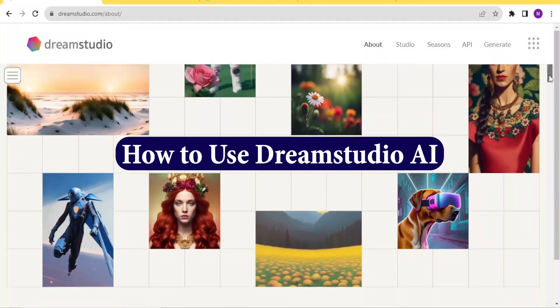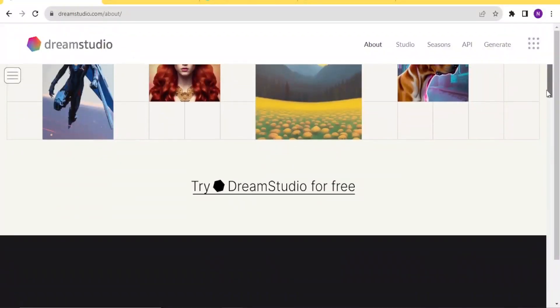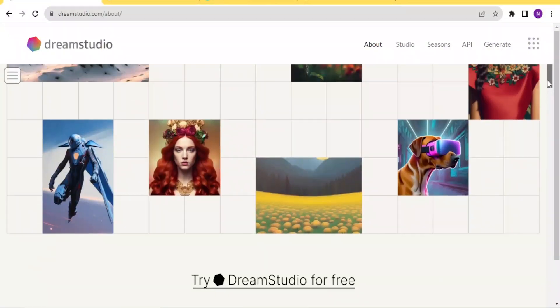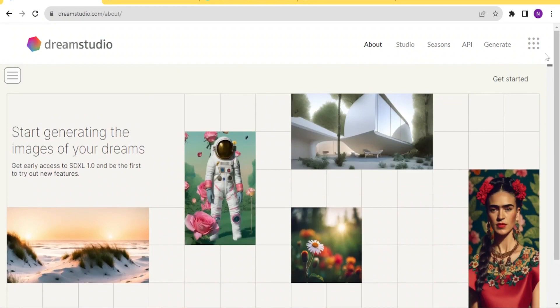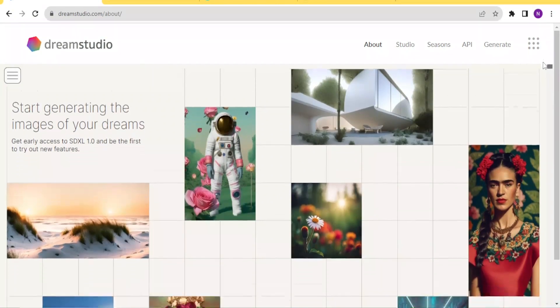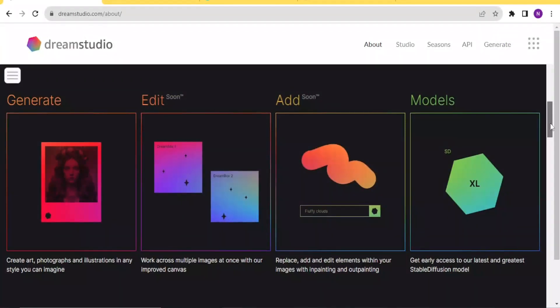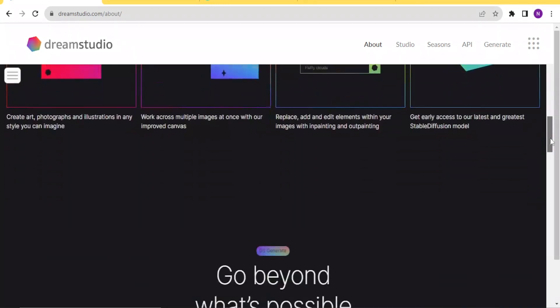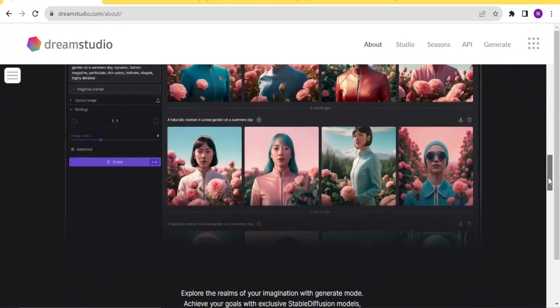Dream Studio AI helps you to generate images like the ones you can see on the screen here. They have been generated using Dream Studio. You can create art, photographs, and illustrations in any style that you can imagine using AI.